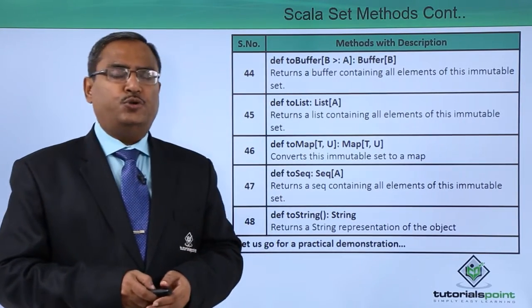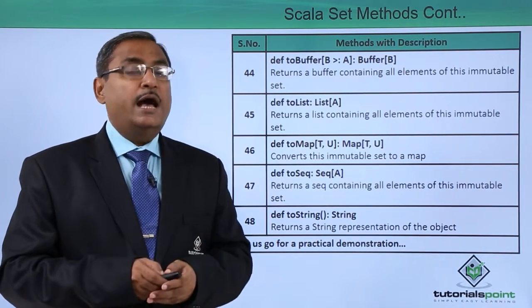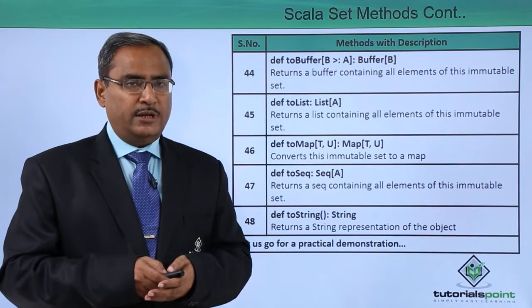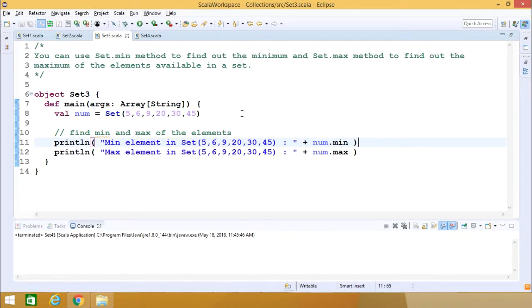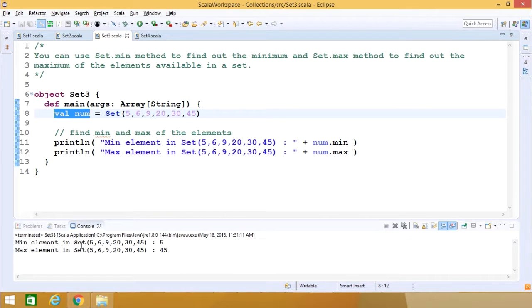Let us do a practical demonstration to show how at least some of these methods work using Scala coding, with explanation and execution to show the outputs. In this demonstration we'll show some use of set methods. We can use the set.min method to find the minimum and set.max method to find the maximum of elements available in a set. Here we have defined a set named num containing some integer values. By writing num.min and num.max, if we execute the code, the minimum of the elements is 5 and the maximum is 45.